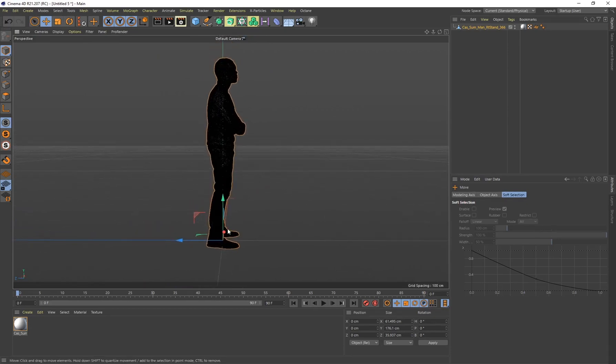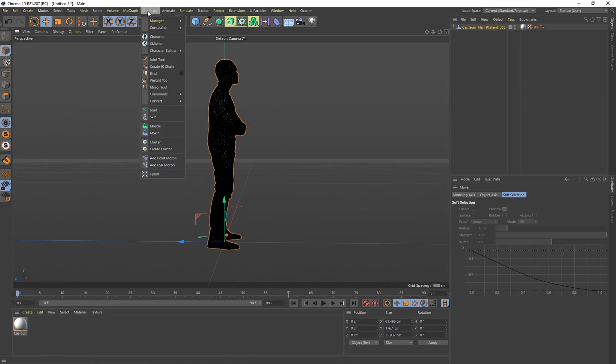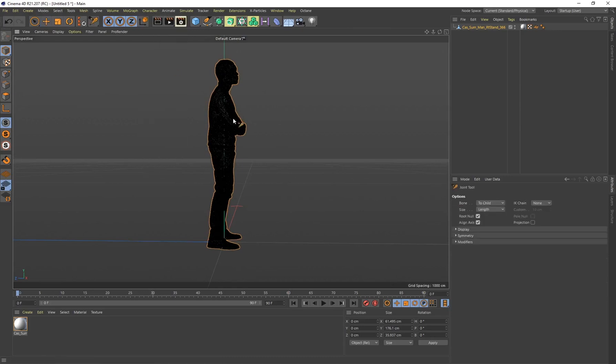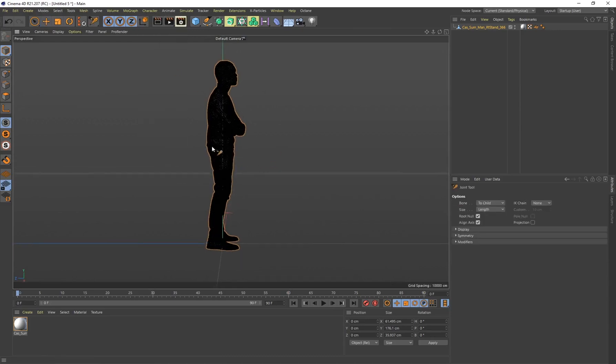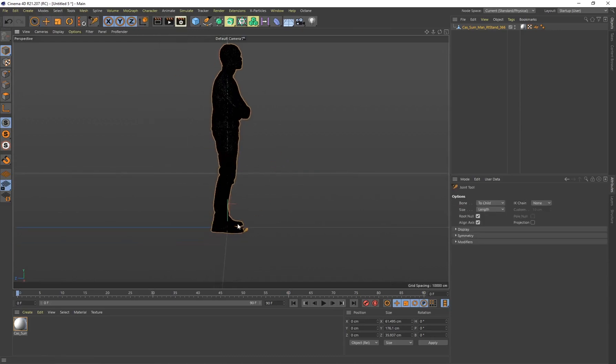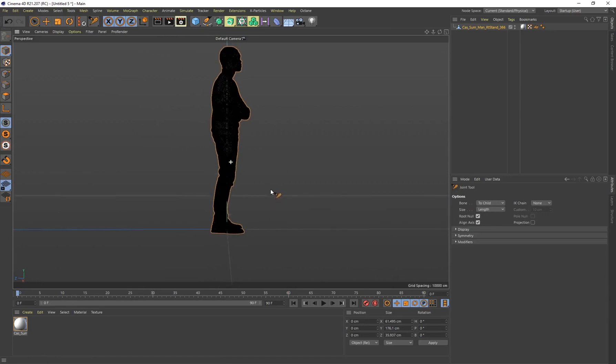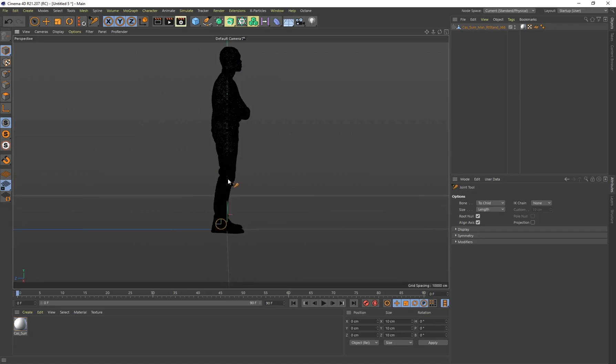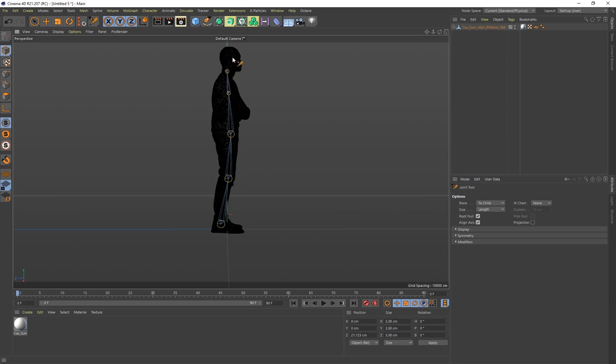To do that I want to go to the Character tab and select Joint Tool. To use the joint tool just hold Control and left click to create your first joint. I'm going to start by the feet, create another joint by the knees, a joint by the groin, one by the chest, one by the neck, and another joint by the head. This is a very basic armature or rig for this particular 3D scan character.